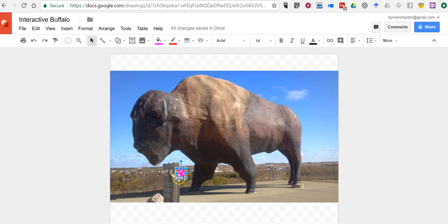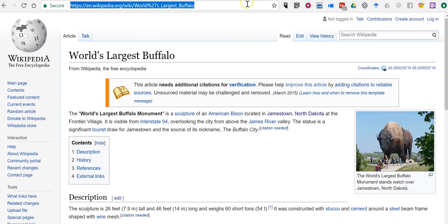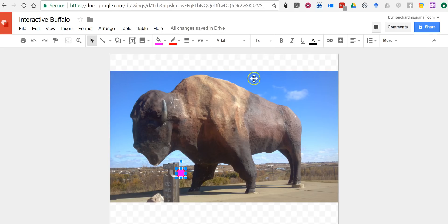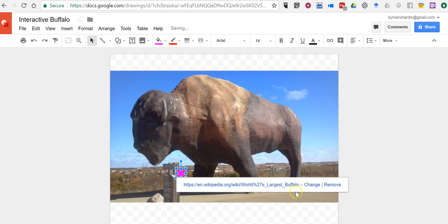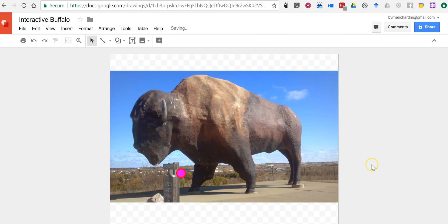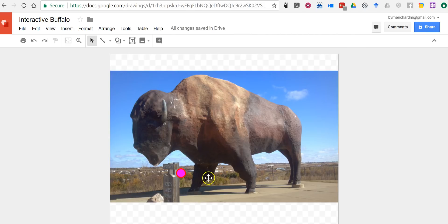Now what I'm going to do is hyperlink that circle that I've just put on the page. So I have this article here about the world's largest buffalo and I'm going to insert a link. Now on that image, once someone clicks on that circle they'll also see the link and they can click to the link.